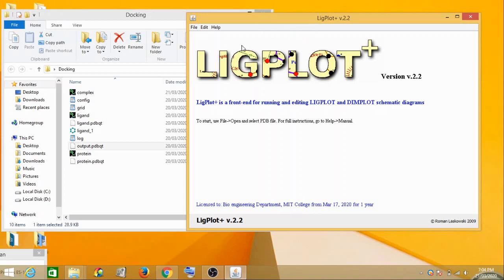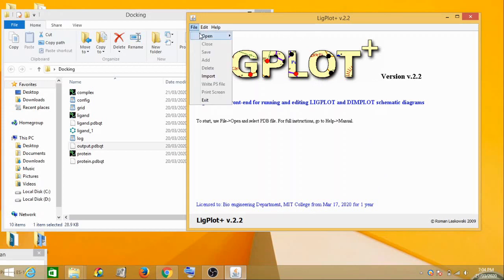The name of the tool is LigPlot Plus. So how do you do it? Go to file, now to open a PDB file.